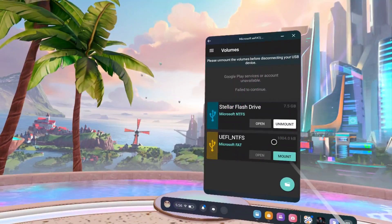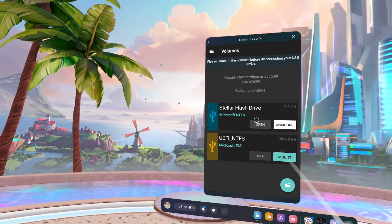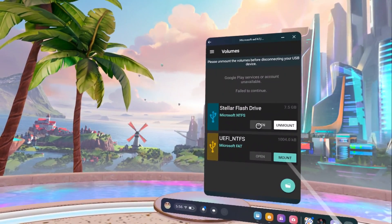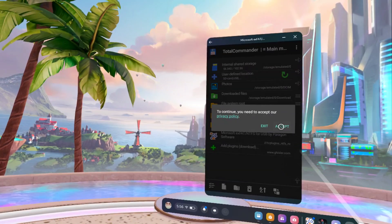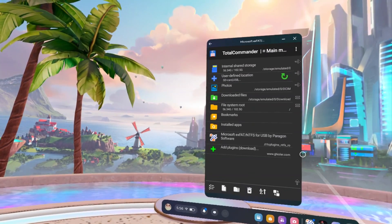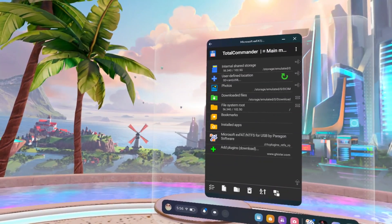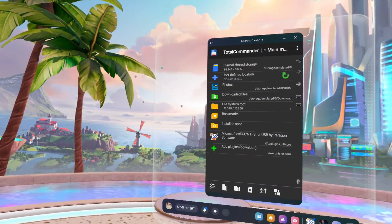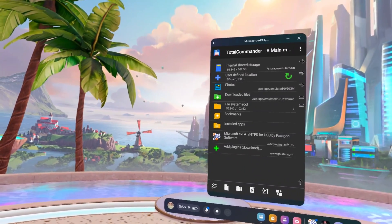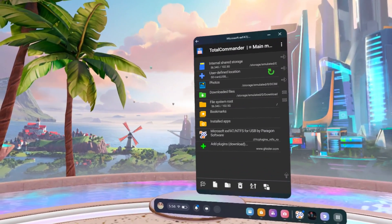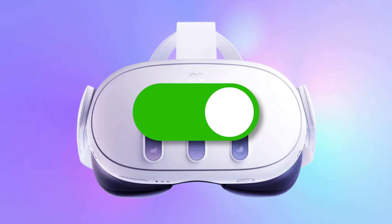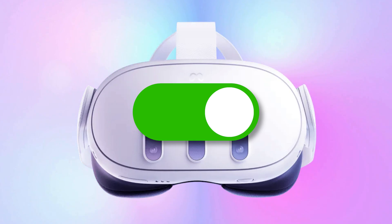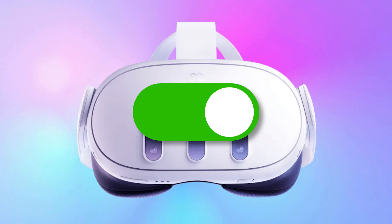For accessing and managing all other files in your USB drives or external hard drives, Total Commander paired with a USB plugin is the perfect option. However, this requires you to have developer mode enabled on your headset. If you're unfamiliar with the process, I've got a quick guide for you linked in the description below.